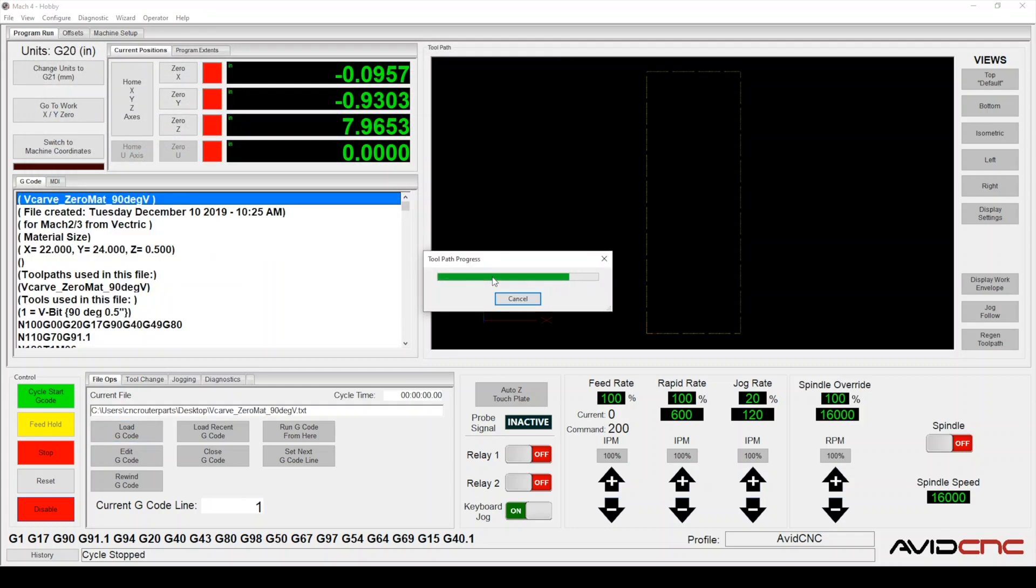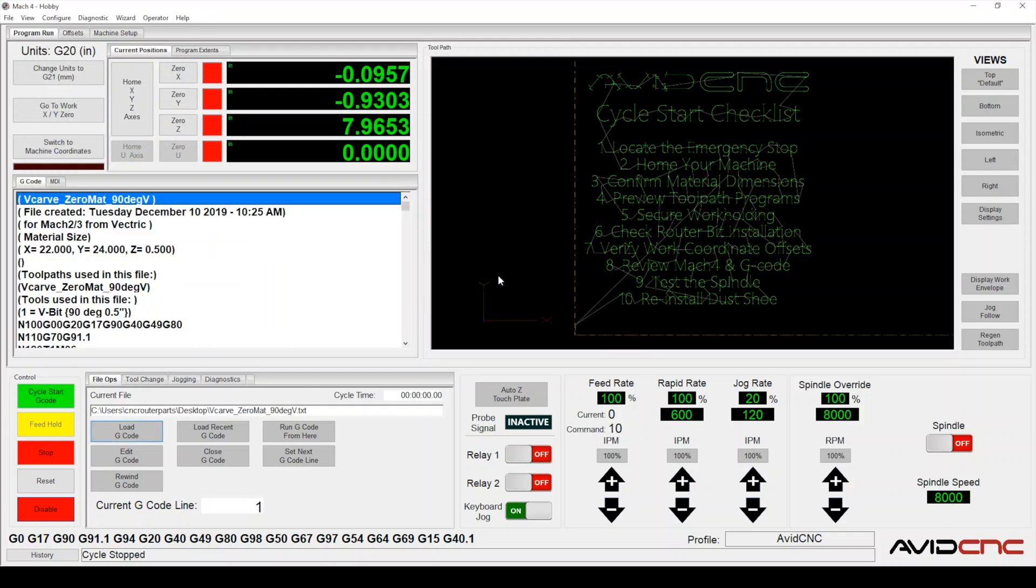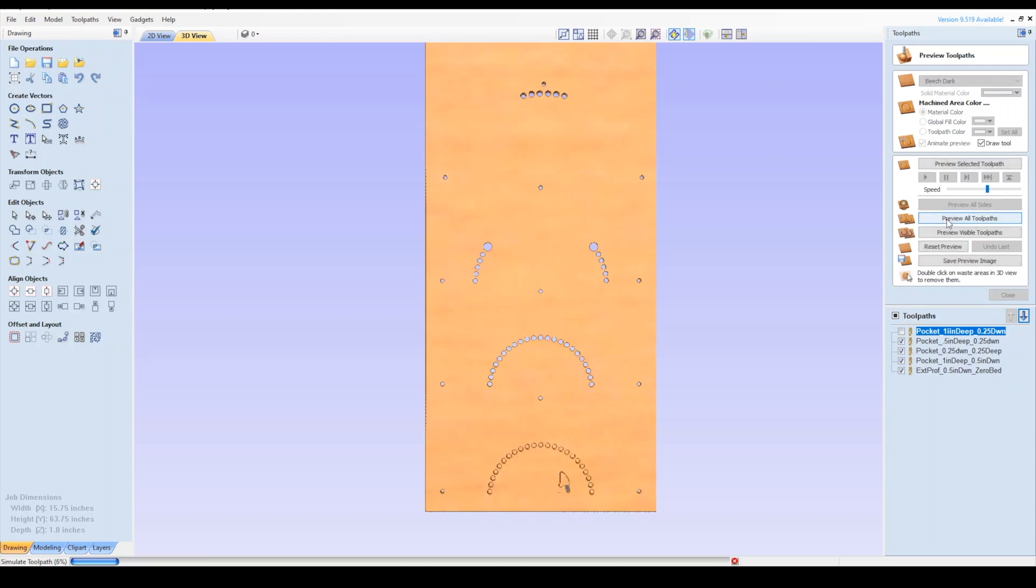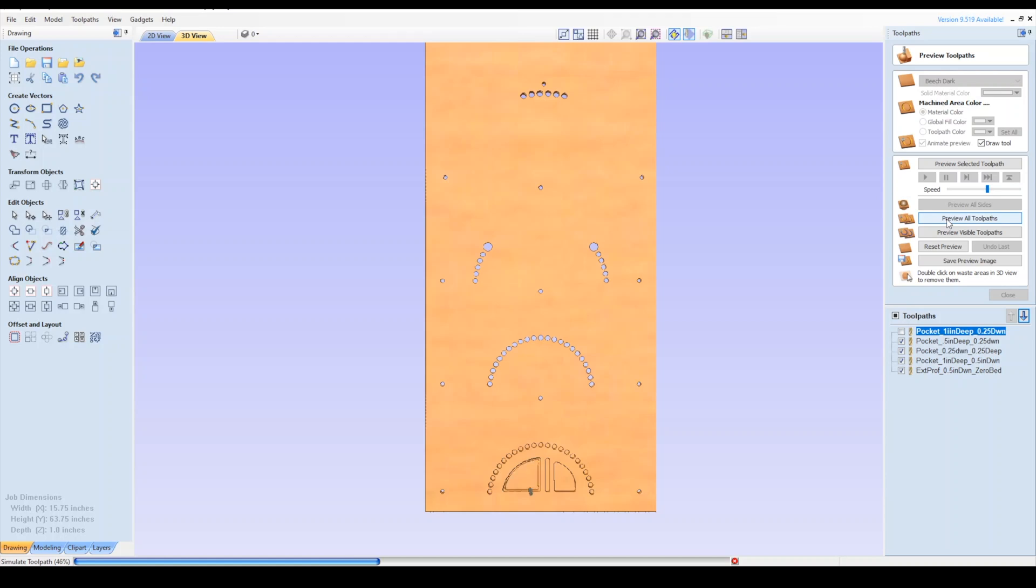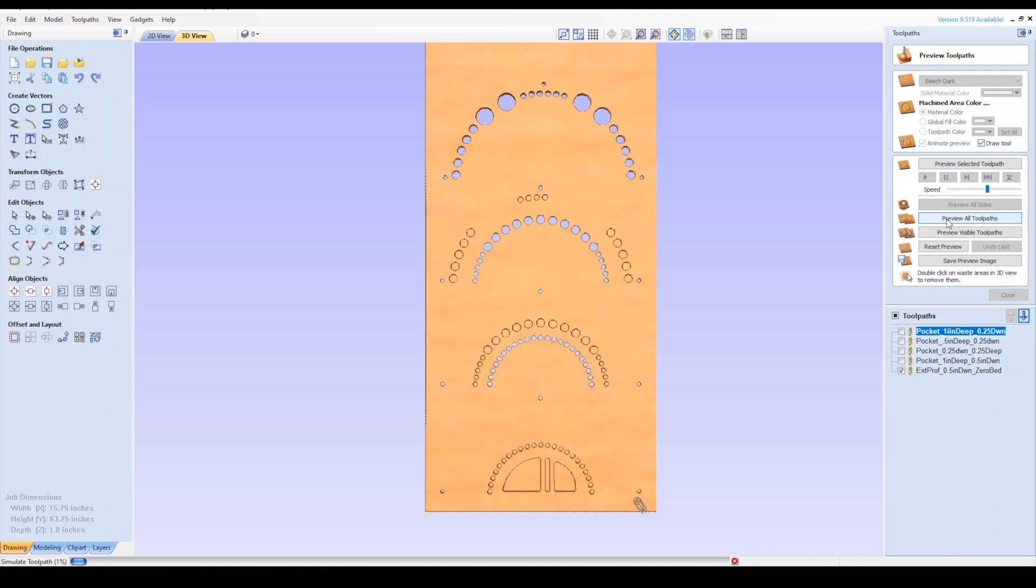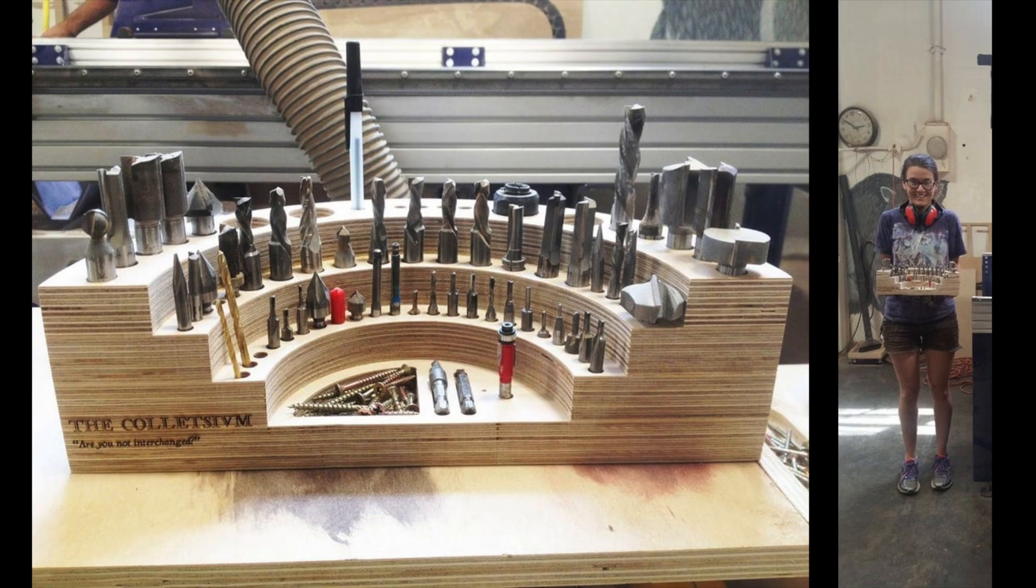We'll also use Vectric V-Carve, which we'll be using to design and program our toolpaths. We'll touch briefly on design and programming throughout the video, but stay till the end for a more thorough walkthrough in Vectric V-Carve. The Colosseum was originally designed by Emily Wab, a Portland-based artist and CNC enthusiast.